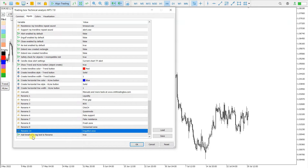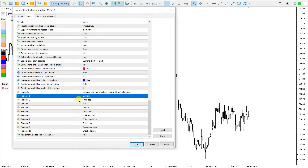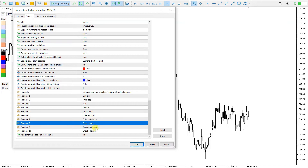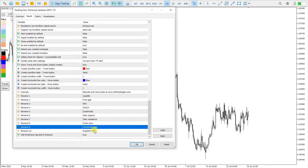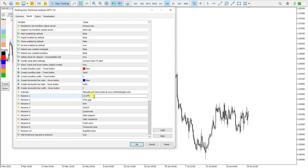This version adds a timeframe tag parameter. The buttons you can see are: Liquidity, Price Gap, Quasimodo, Fake Support, Fake Resistance, Fresh Zone, Consume Zone, and Groove Zone. You can rename all of these for your own trading strategy — these are the inputs set up for my trading strategy.